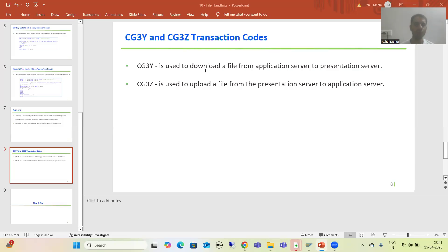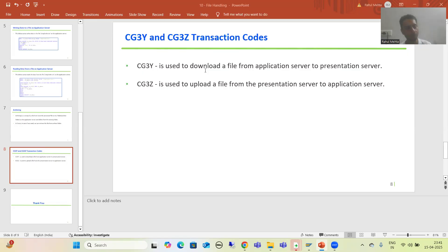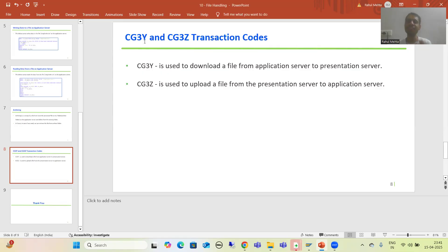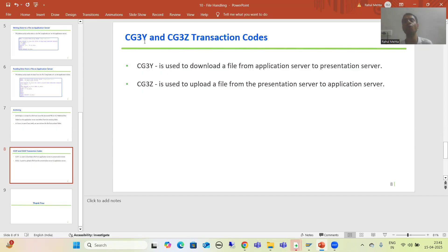Hello everyone. We will continue the topic of file handling, and in this video we will cover two important transaction codes: CG3Y and CG3Z. SAP provided these two transaction codes, and we will discuss the purpose of each.